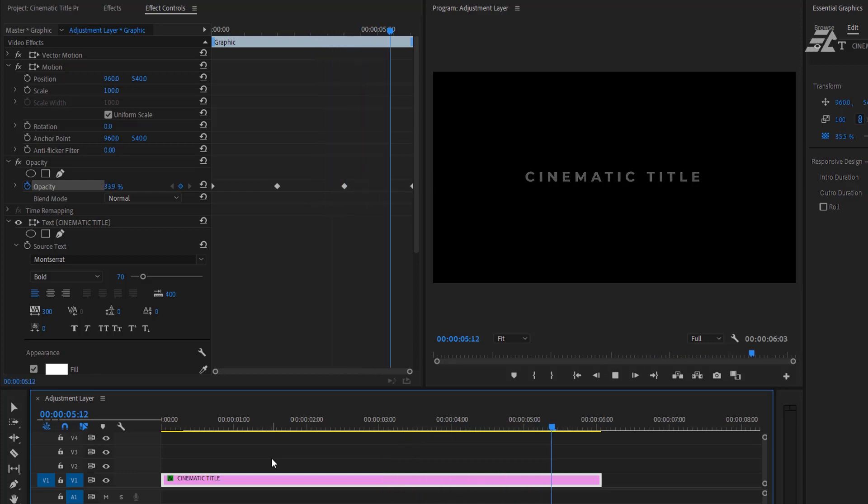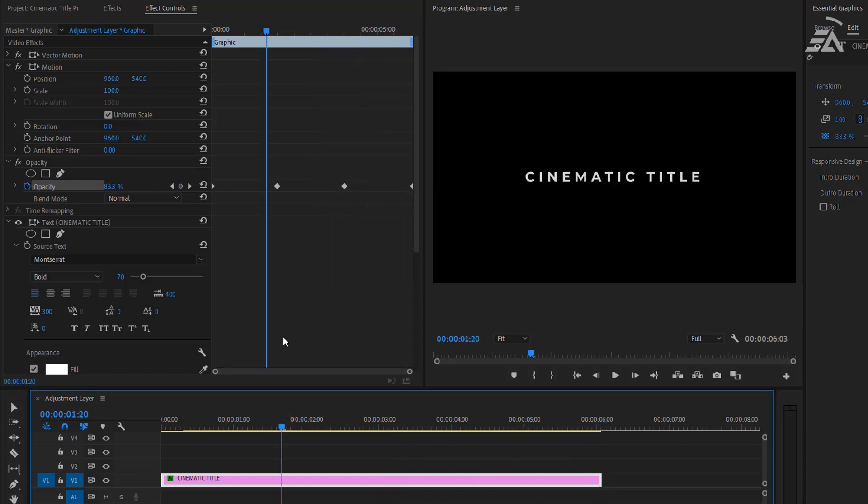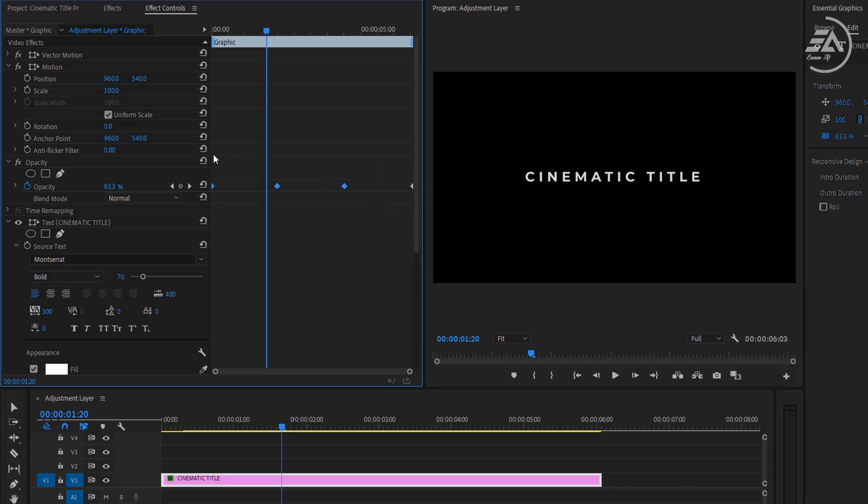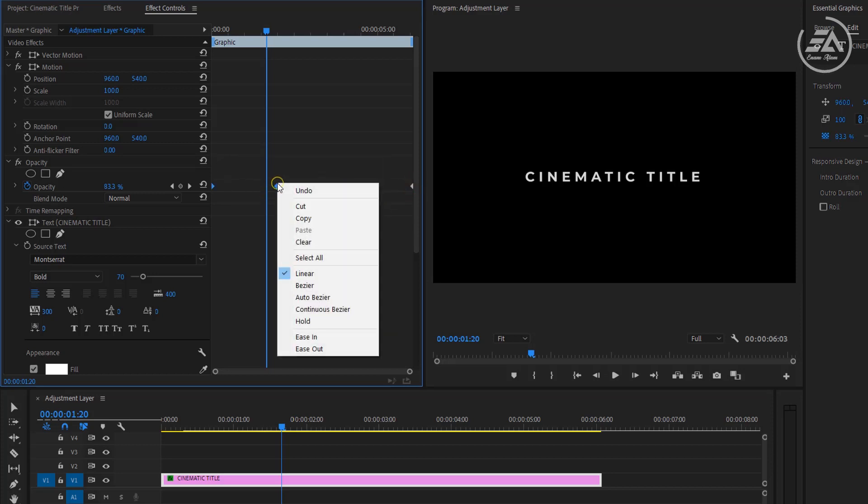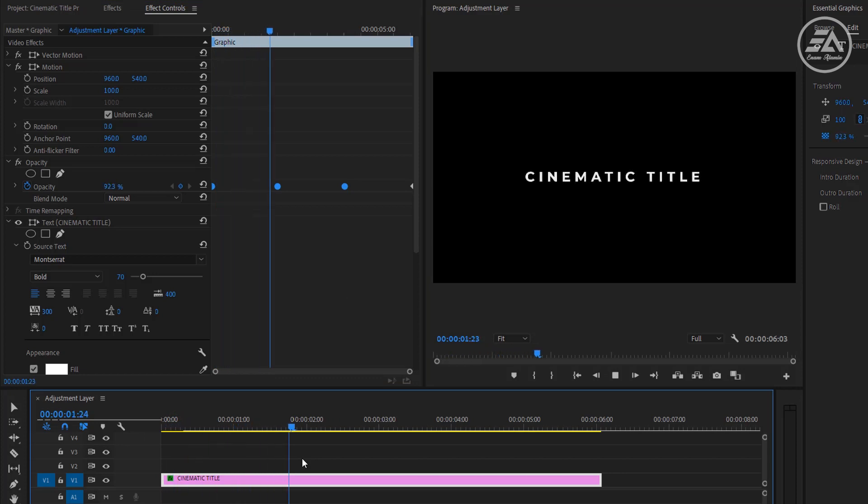It looks like a nice fade effect. Now select all of the keyframes and right click. Then select auto bezier. And that's going to soften our animation.